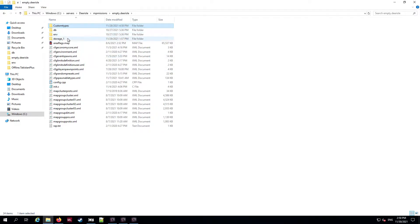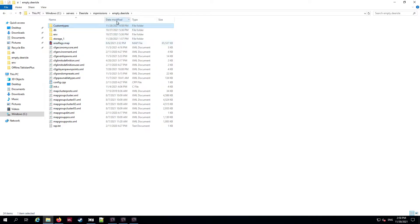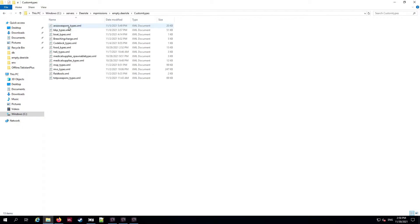What you want to do is create a folder, name it whatever you like, and it needs to be in your mission folder - where your db and storage folders are. Once you've done that you put your types XML files in there. I'm not going to cover how to edit the types XML files, but I will show you how to make a complete standalone types XML file.